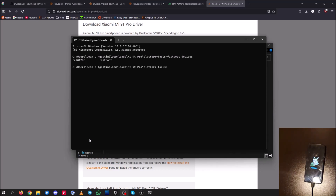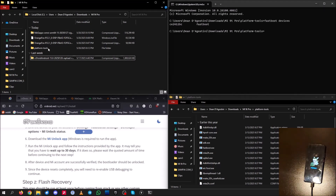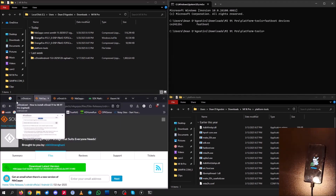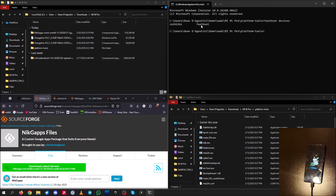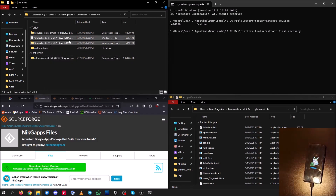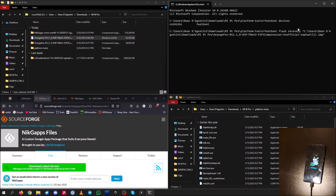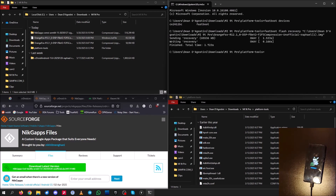Now we're going to flash our recovery. Type 'fastboot flash recovery' and then drag in your Orange Fox image file — make sure it's the .img file, something like OrangeFox-R12-whatever.img. Right-click on it, hit Copy as Path, then right-click in the CMD window to paste the path. Hit Enter and it will send the recovery file. Boom — recovery has been sent.